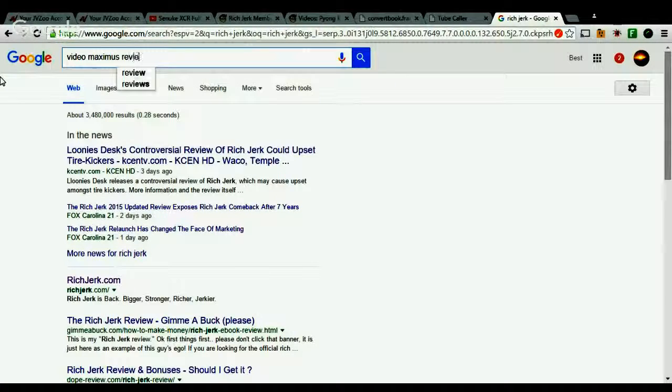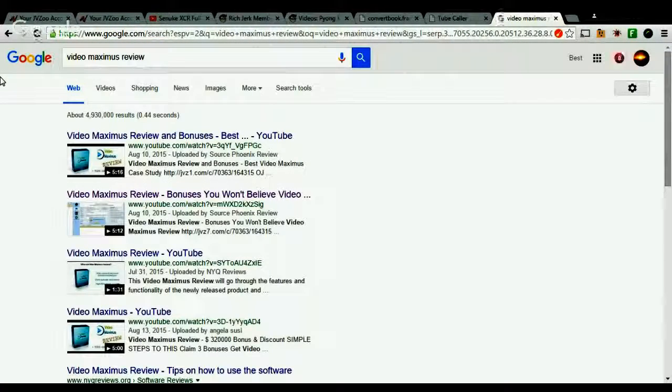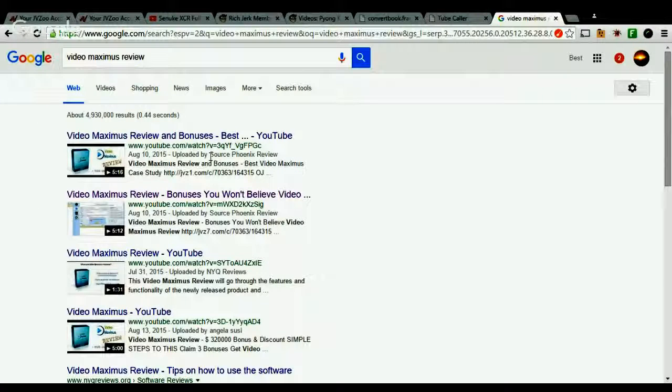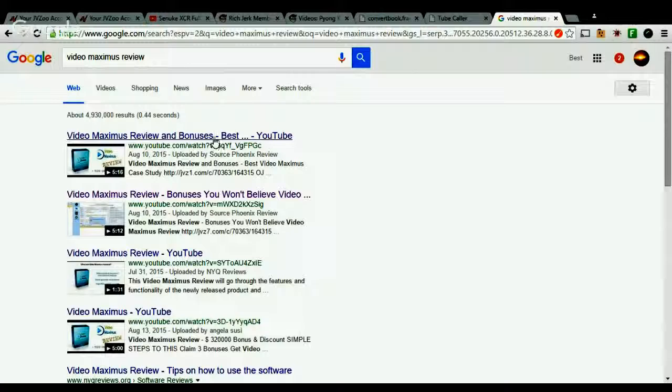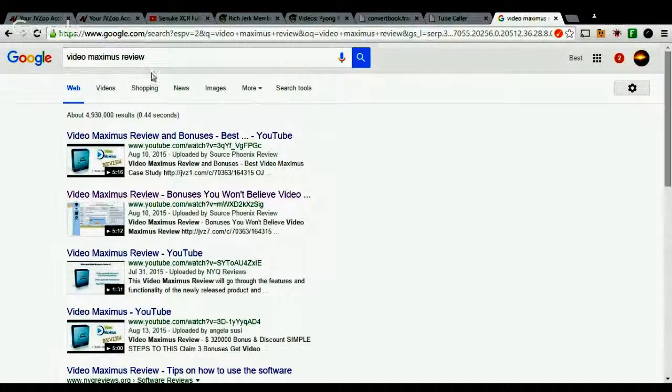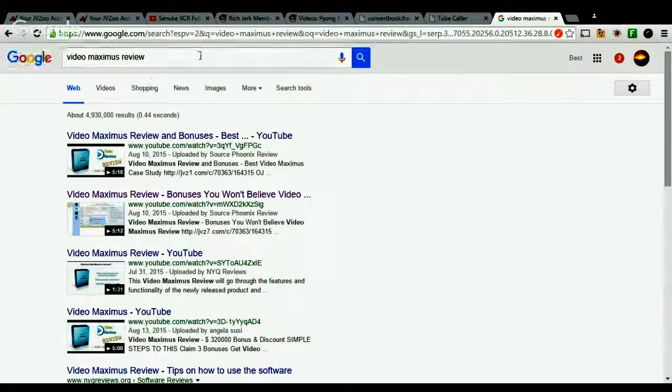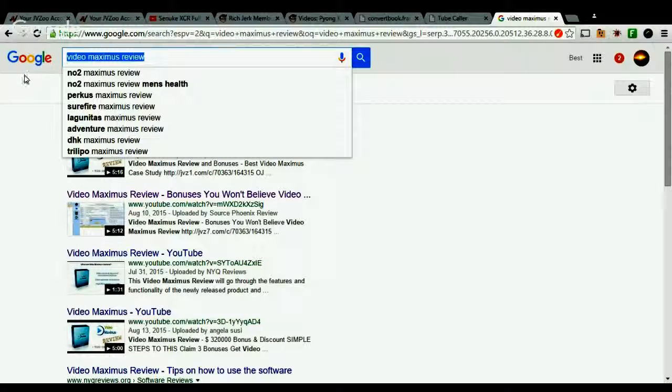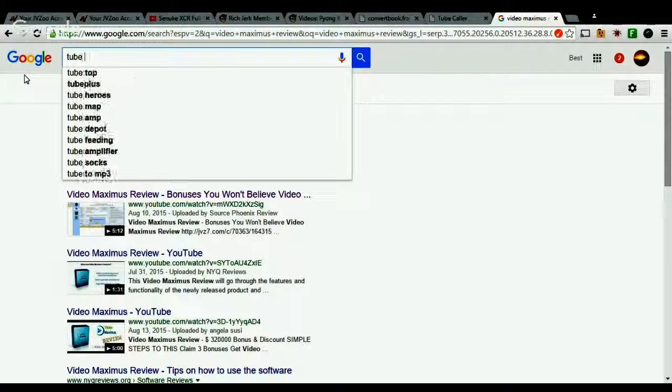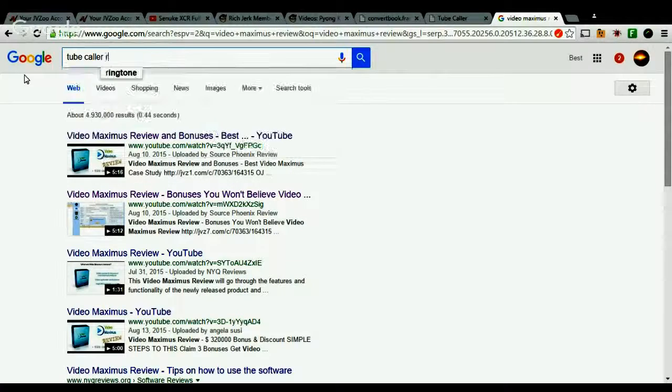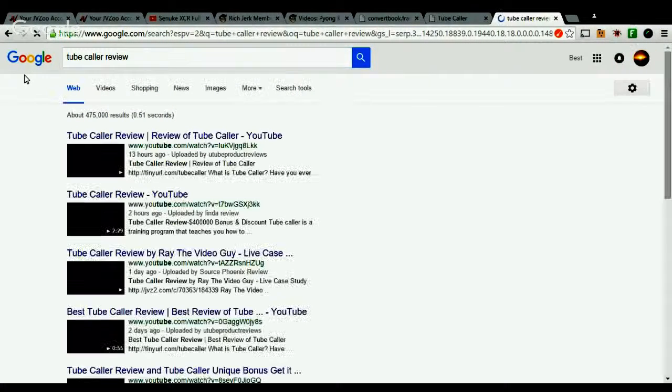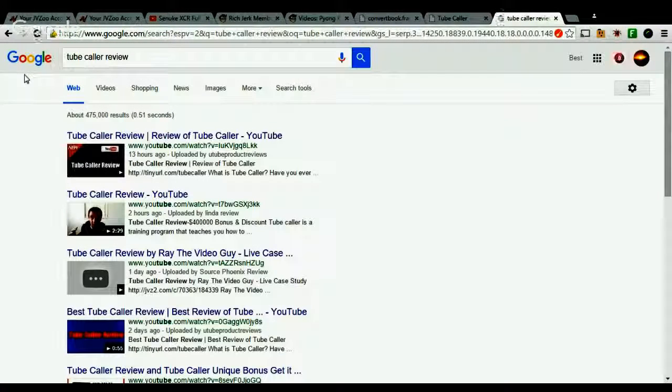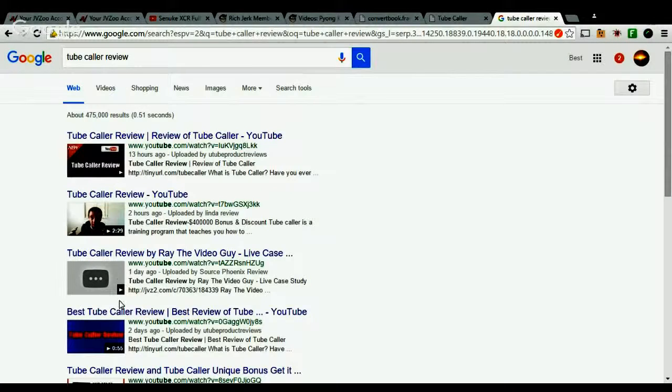And what else do we have? This launched right to Caller Review, and as you can see, this is the video that I'm currently recording right now. I'm still number three, and there's not even a video there.